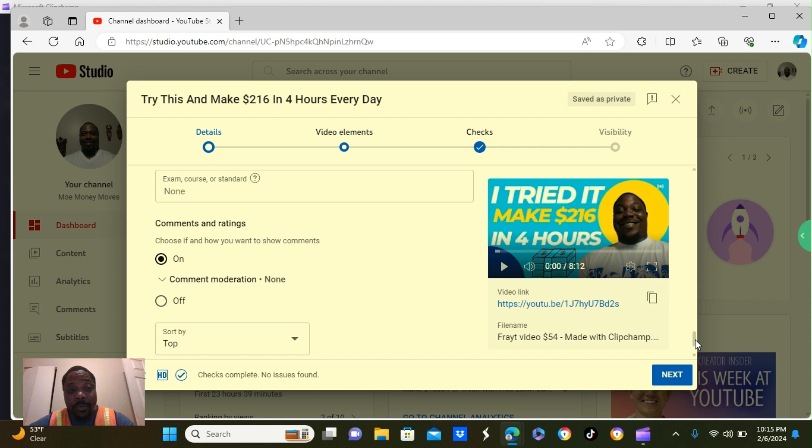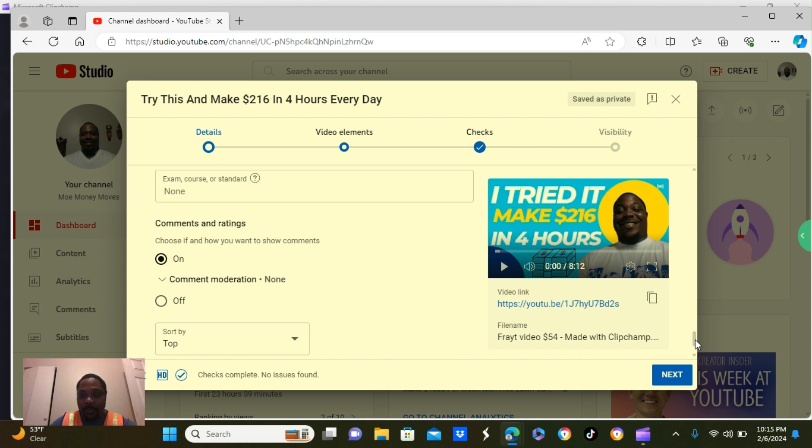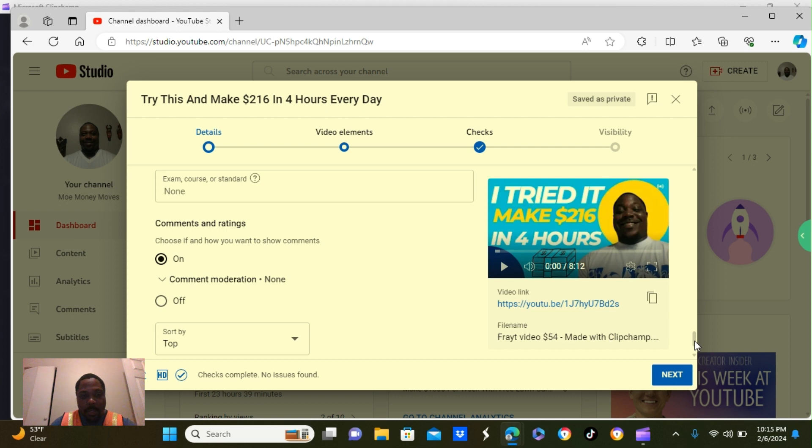Now, with YouTube, people may leave you comments, but you might not see all of them. Because I know sometimes I check my comments and I don't see all of them. But that's just how YouTube is.